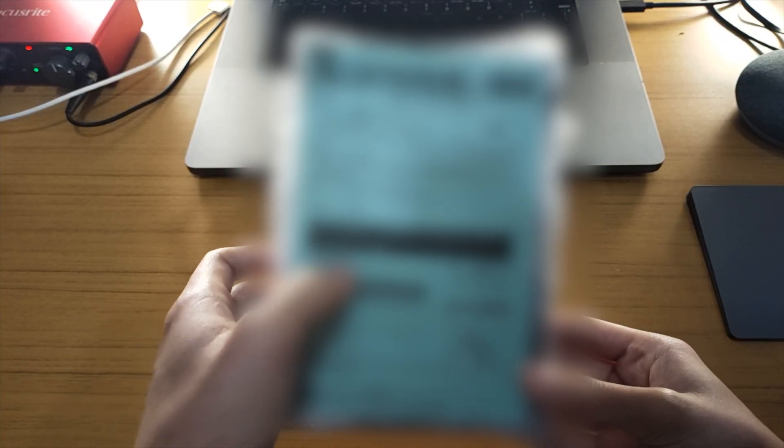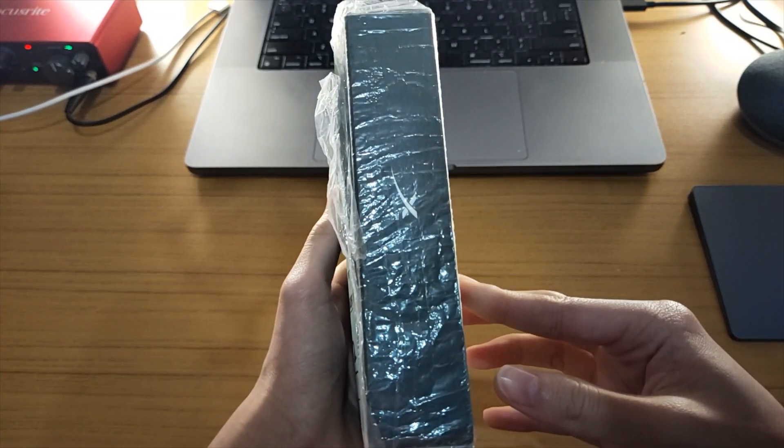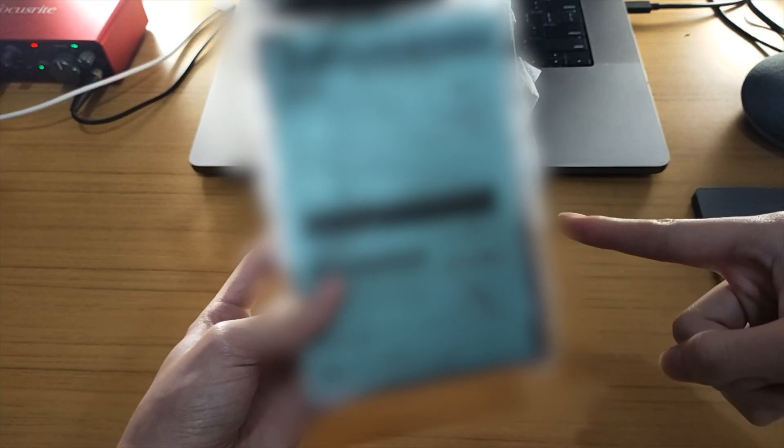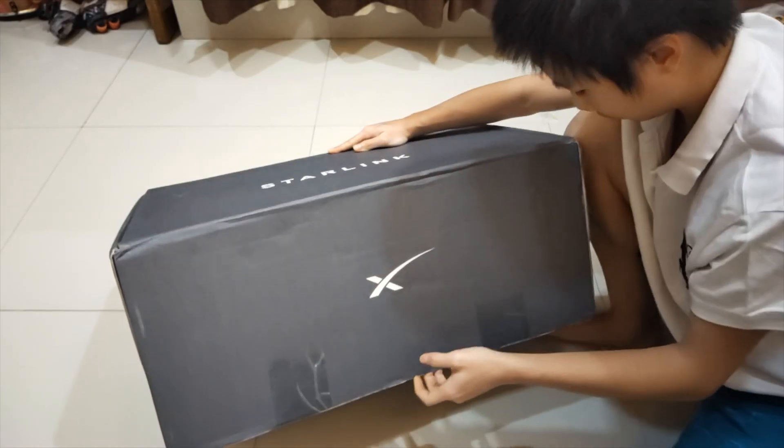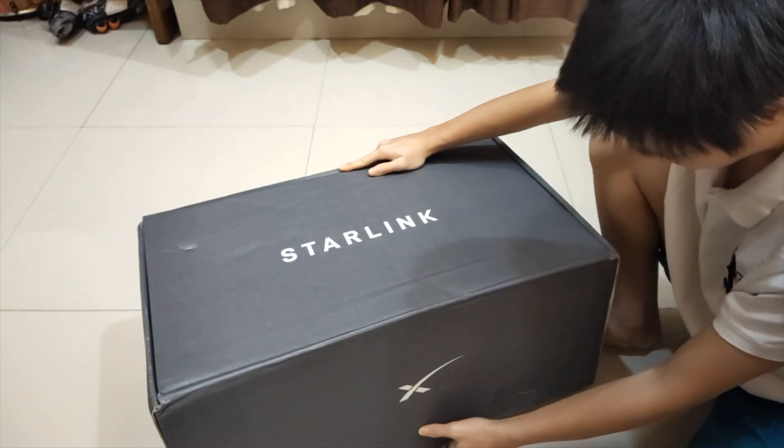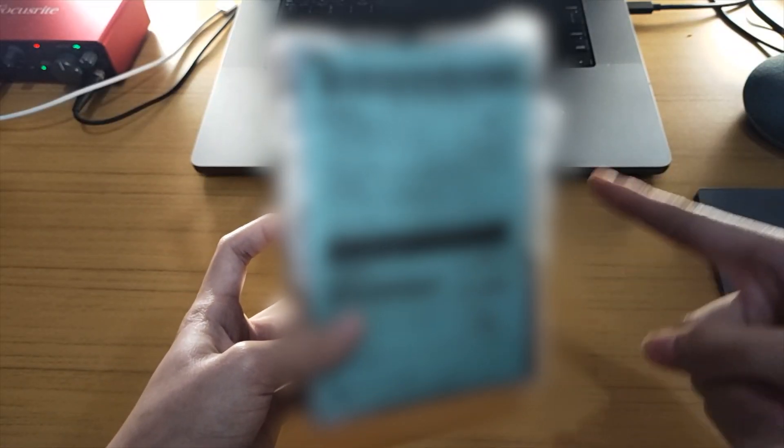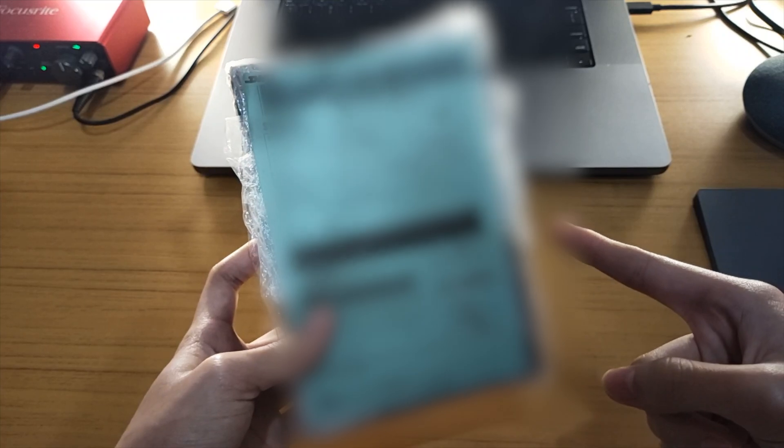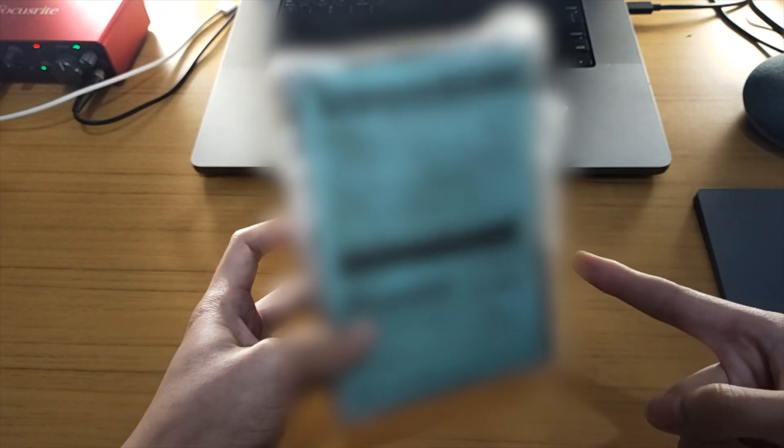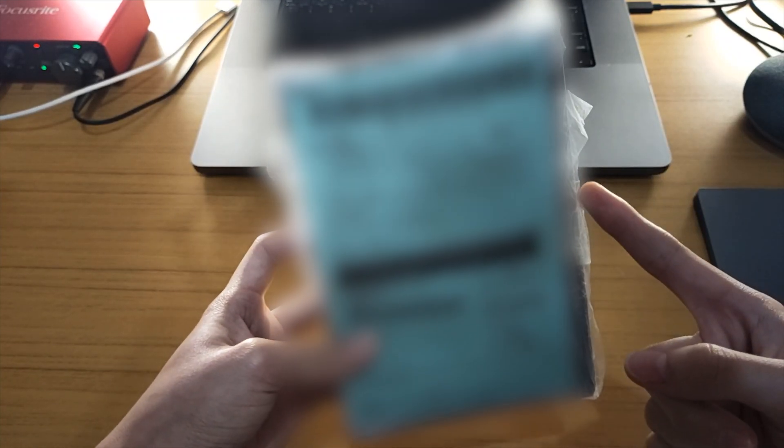I got a package, another package from Starlink. In my last video, I unboxed the Starlink router and dish, and today we're going to be unboxing the solution for how bad the Starlink router is.